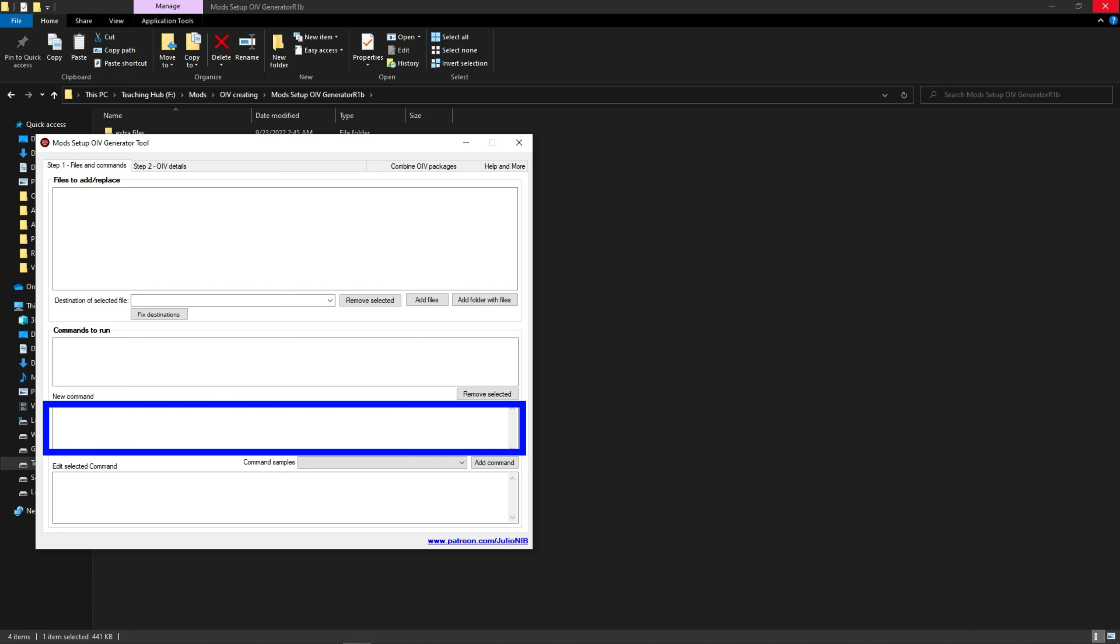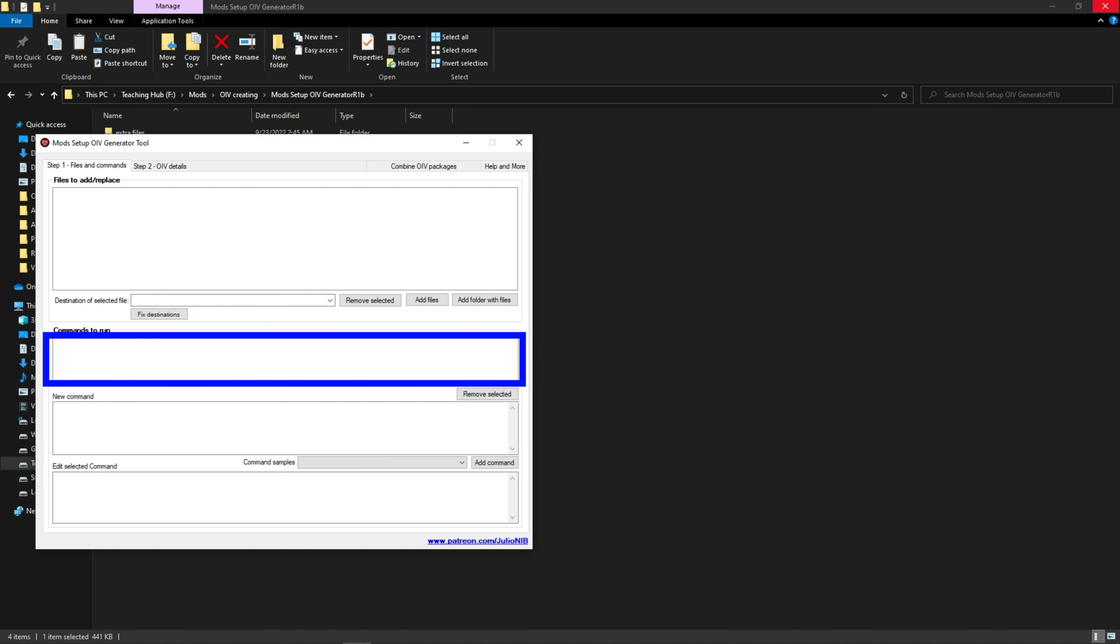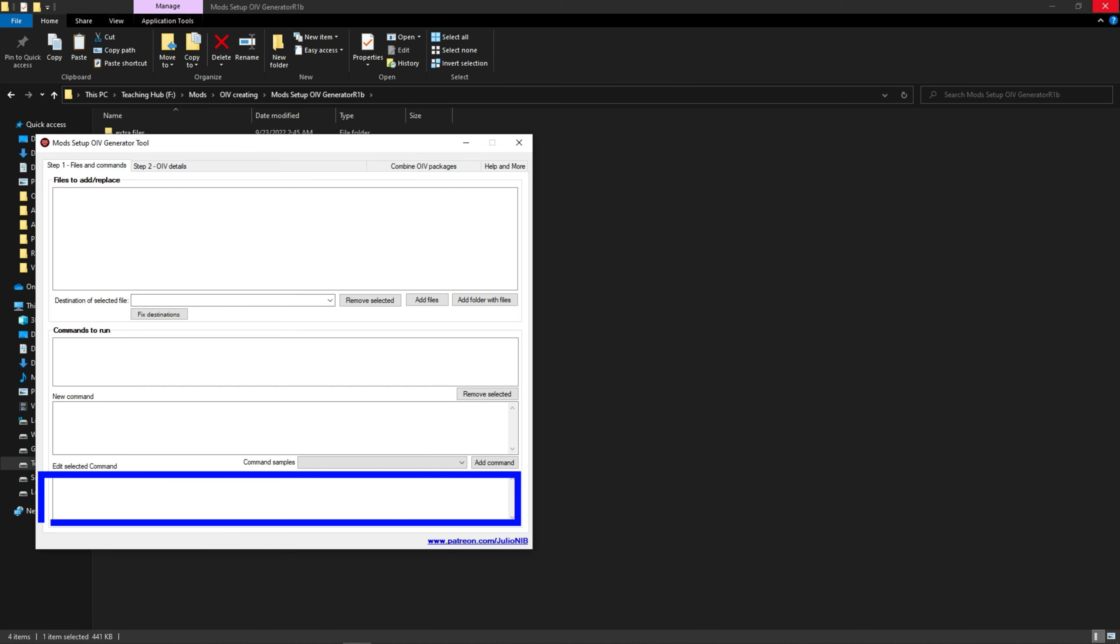From here you can add commands like adding a line in DLC list, deleting the line, or the folder. In this box you can see all the commands you have added. From this box you can edit your added command.